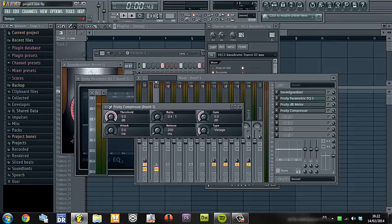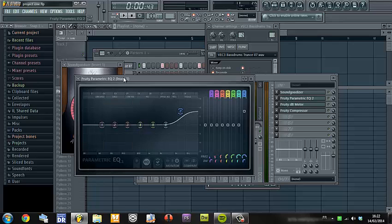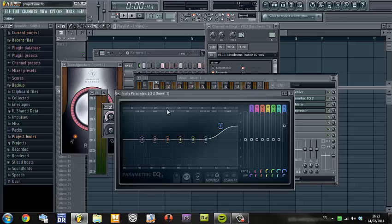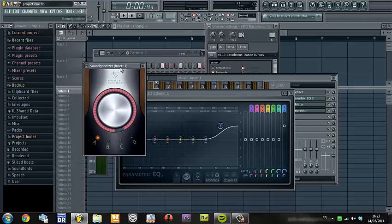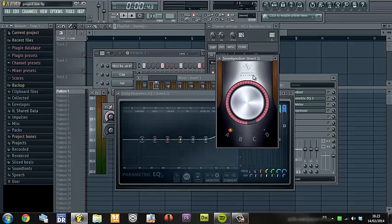That's all my tips for the kick. The kick is very boomy. In the mastering you can put the volume wherever you want — your kick will not clip thanks to the compressor, your kick will sound clear thanks to the Fruity Parametric EQ2, and your kick will be very boomy thanks to the Sound Goodizer.